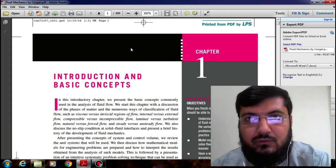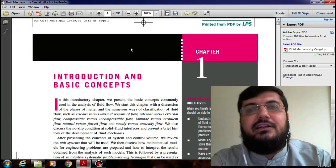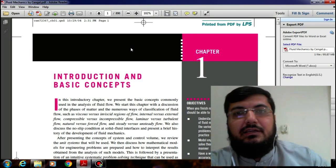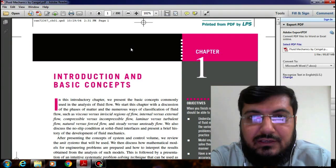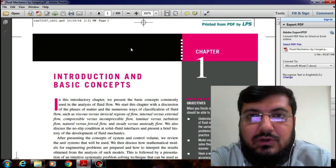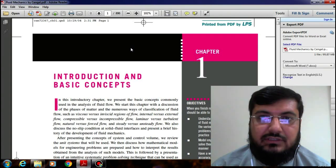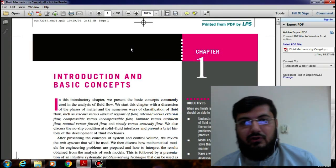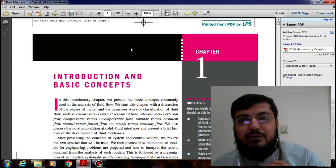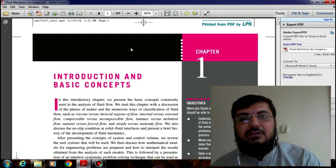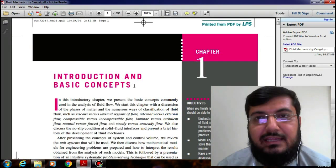First of all you should know about the fluid. Anything that can flow is called a fluid. Fluid is basically a comprehensive term which encompasses two things: liquids and gases. Instead of calling it a liquid or a gas, or instead of saying air is passing on any structure, we collectively prefer to say the fluid is passing.